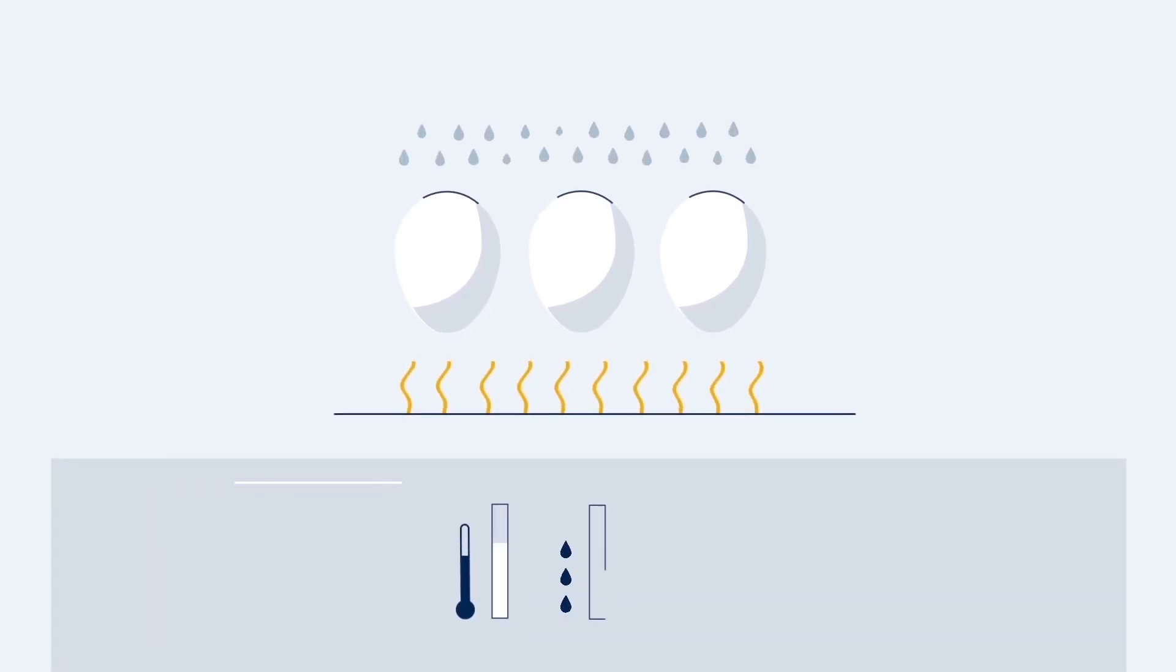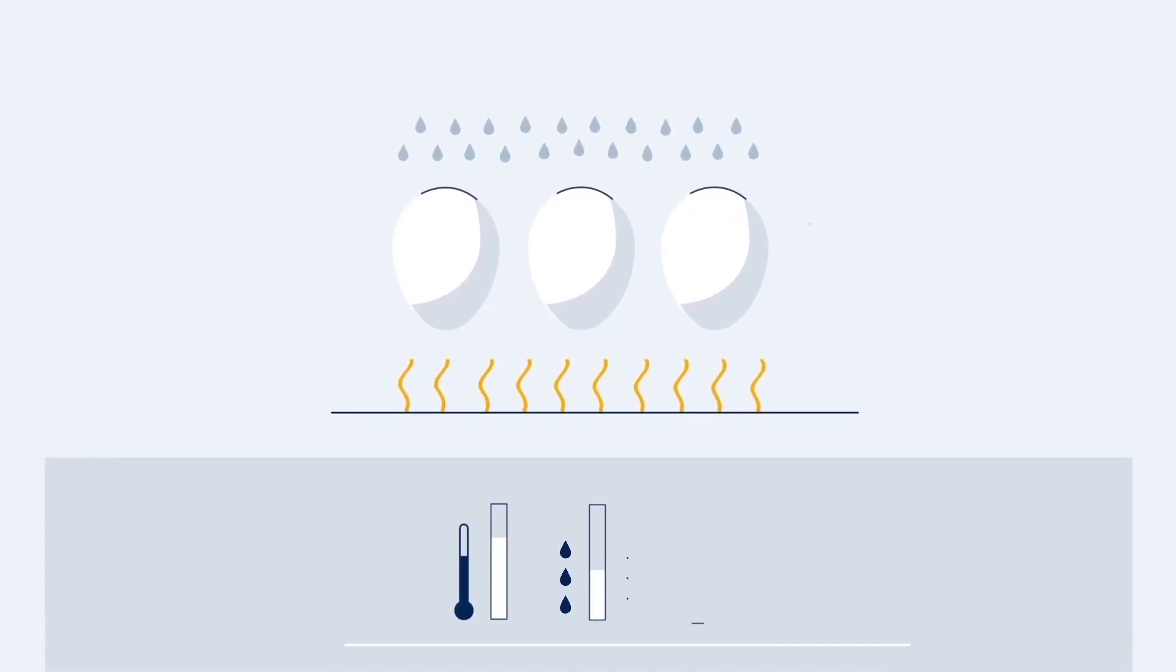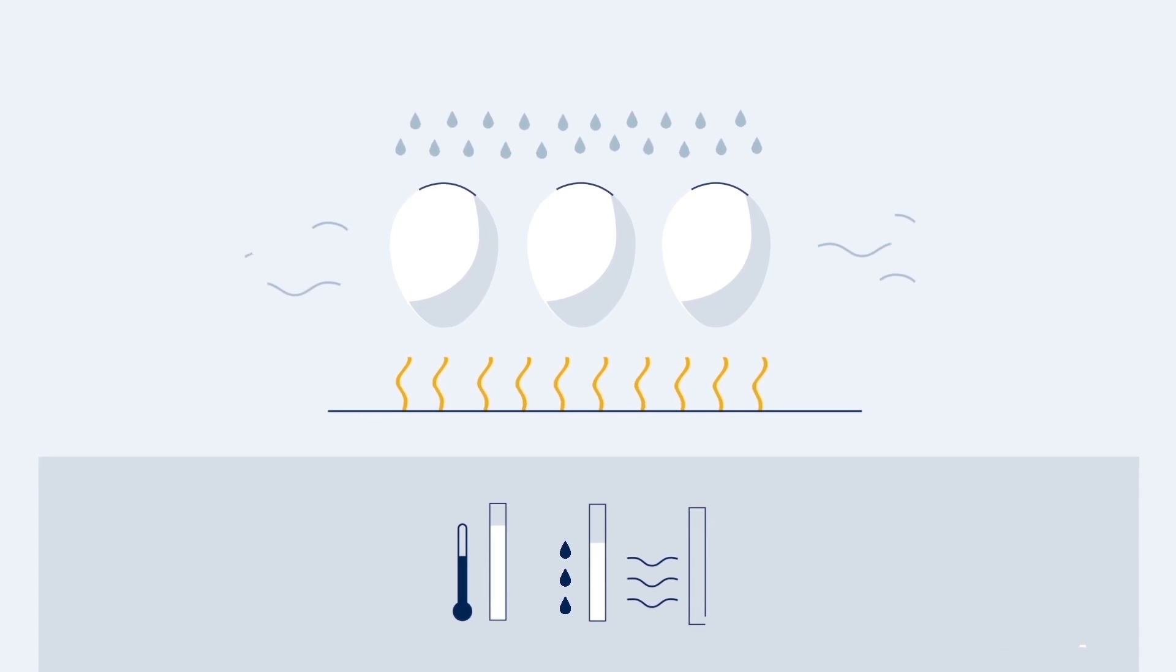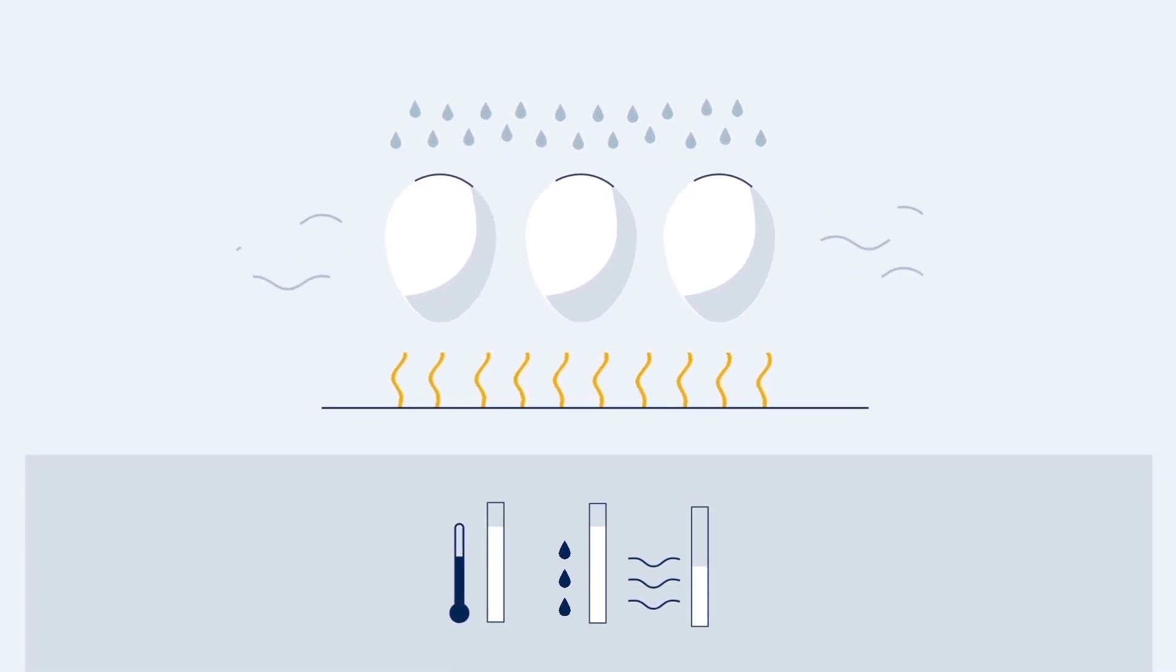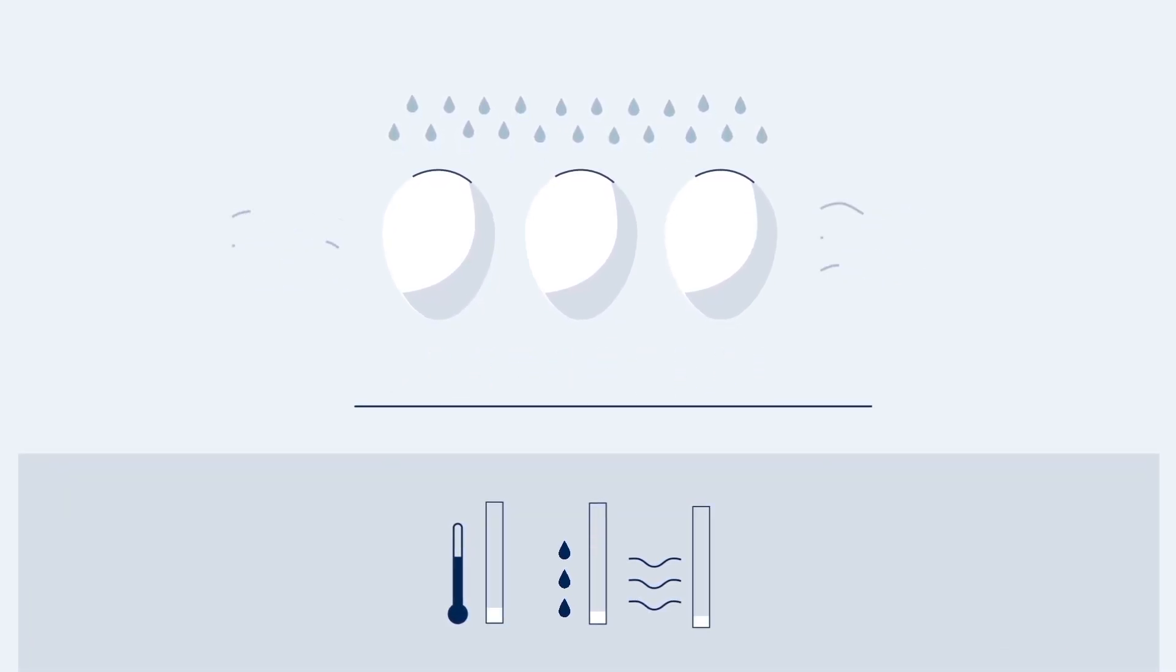When the eggs arrive, they're placed in an incubator. Inside, temperature, humidity and air flow are precisely controlled to facilitate an ideal environment for chicks to develop.